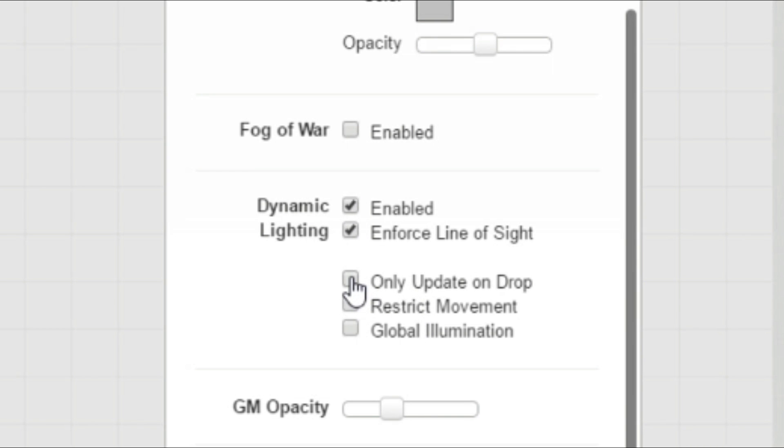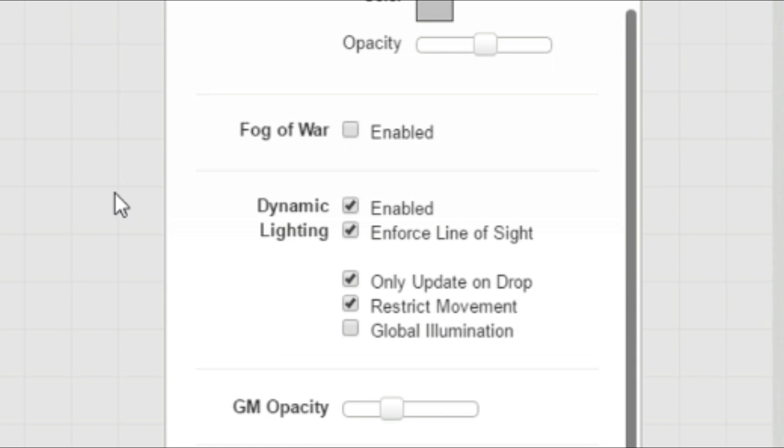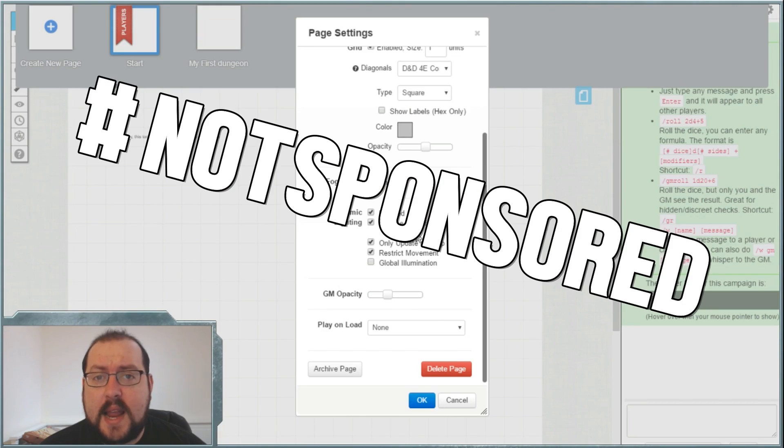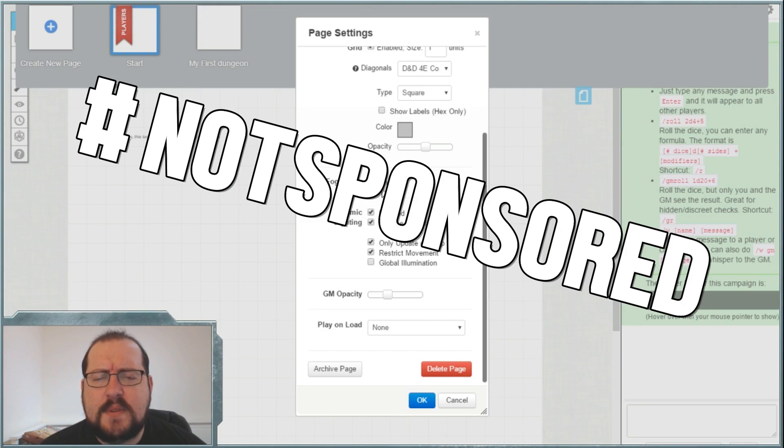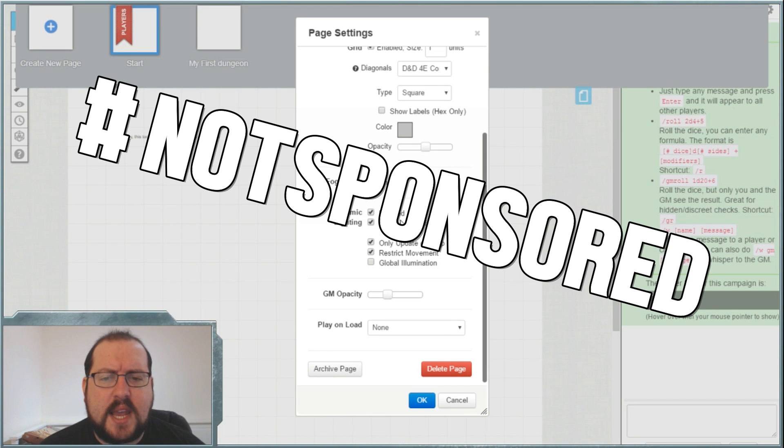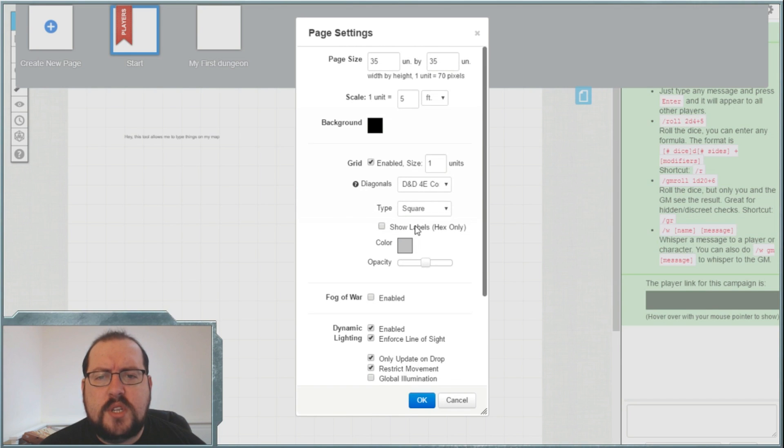You should be able to enforce line of sight. You want to update on drop. You want to restrict movement and ignore global illumination because we're going to be playing with all the toys. These things are kind of a moot point when you don't have a slightly upgraded account. We'll probably do a video later on covering more in-depth what to do if you're on the basic package.